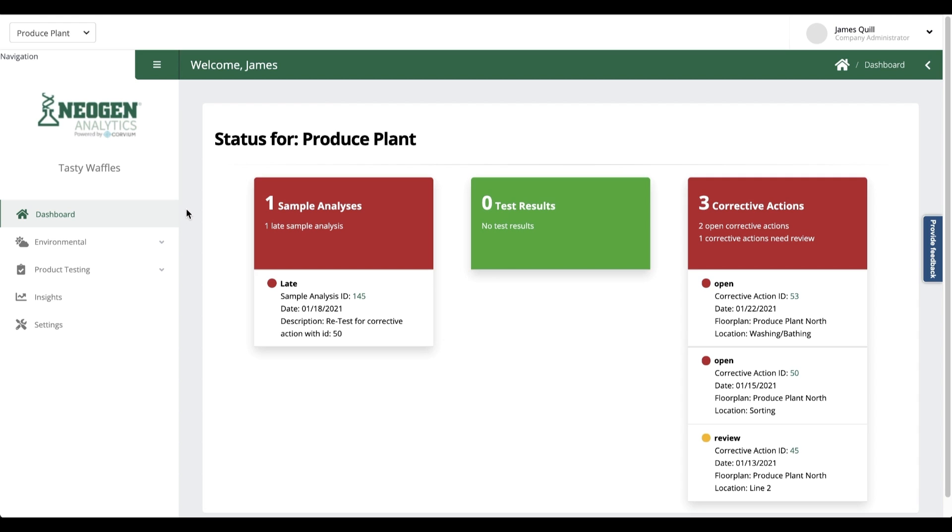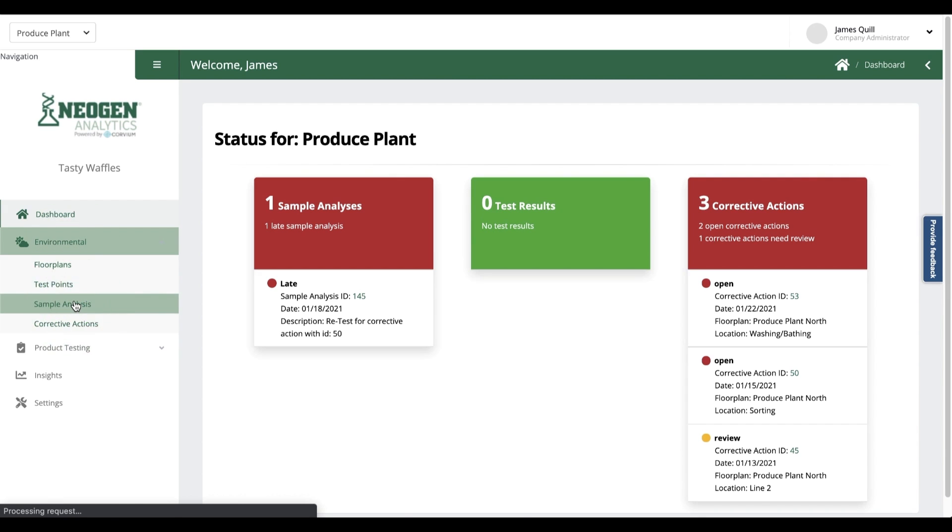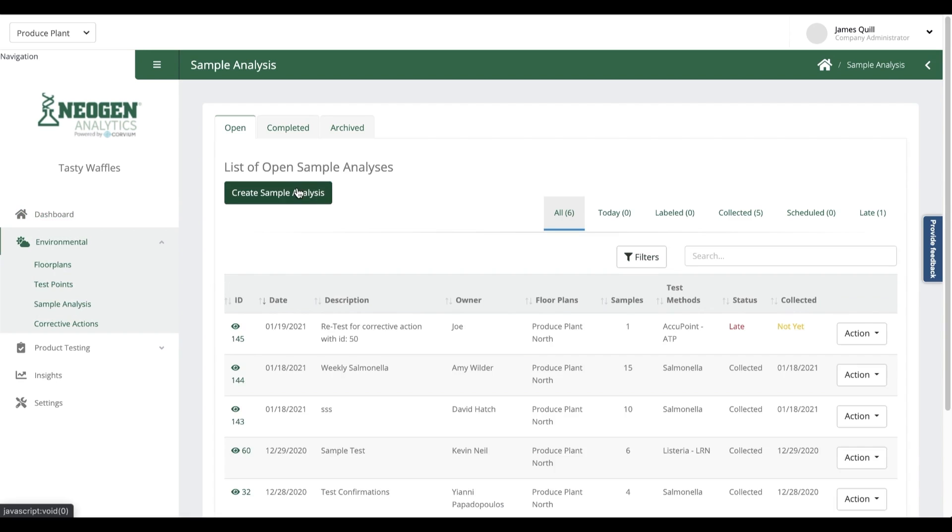For instance, let's say that every Friday before startup, they take 7 random Listeria swabs from Zone 2s within the plant. Let me show you how we can automate that.